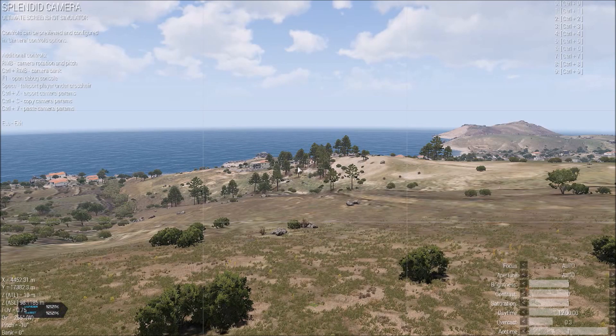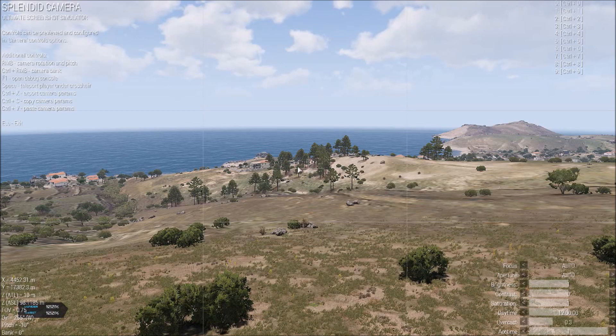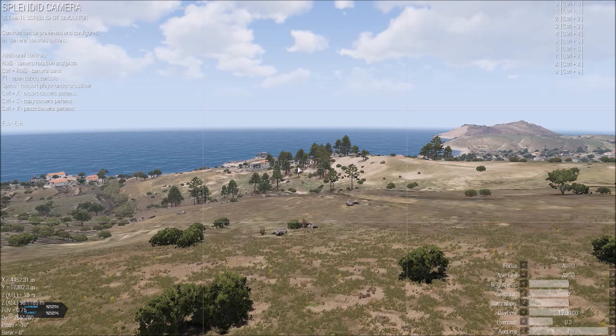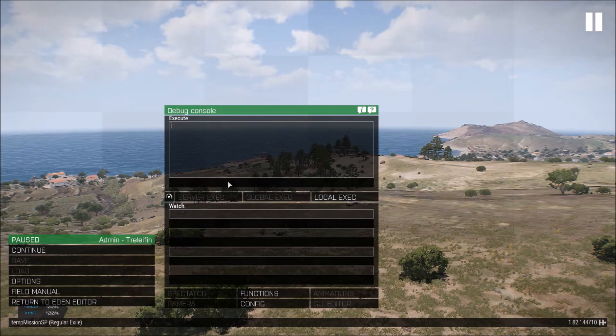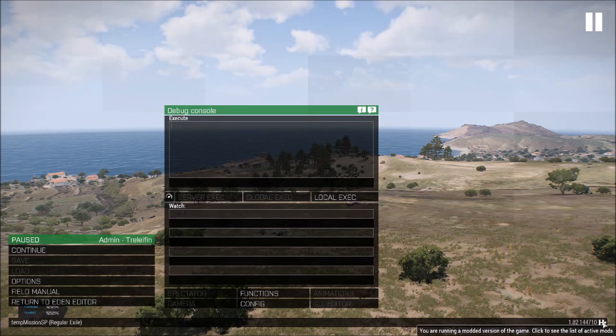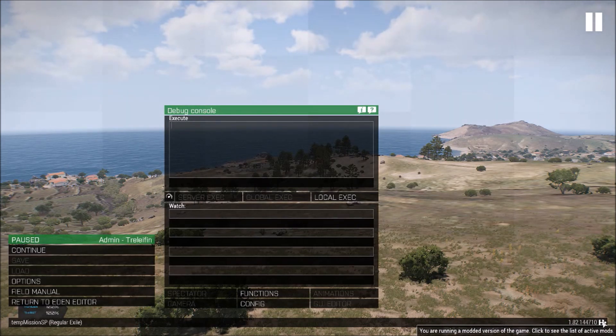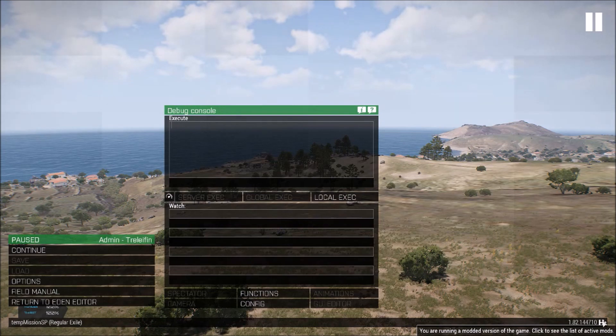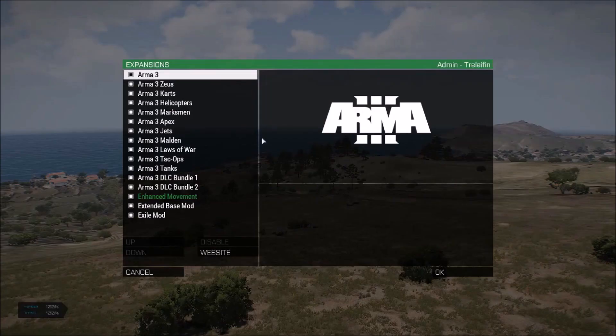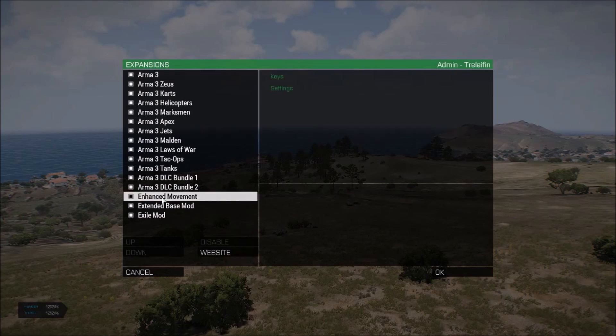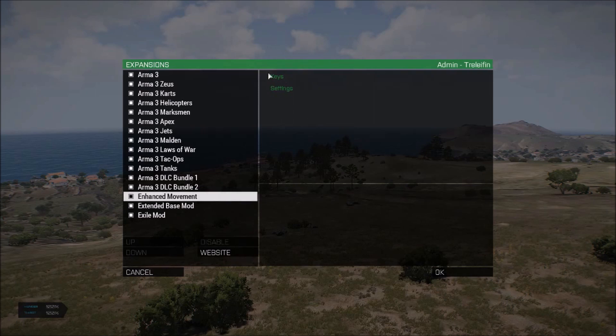And then you're going to hit the escape key up in the top left corner of your keyboard. And once you're there, you'll see all these boxes here. What you're going to do is find this little puzzle piece here. It says you are running a modded version of the game. Click to see the full list of active mods. You're going to click that puzzle piece and you're going to go down here and find your enhanced movement and select that and hit go to keys.